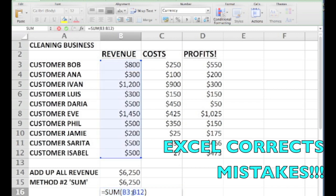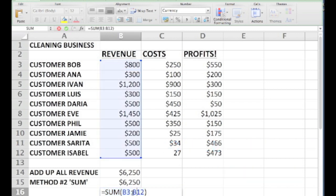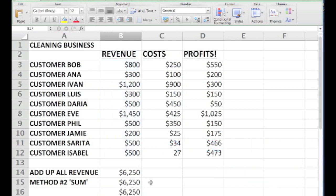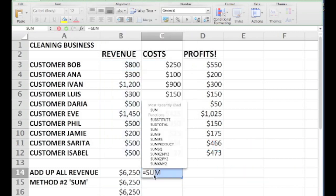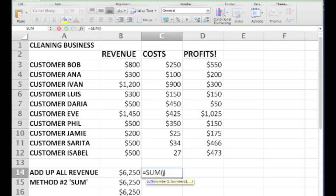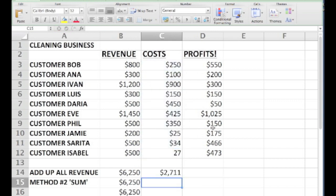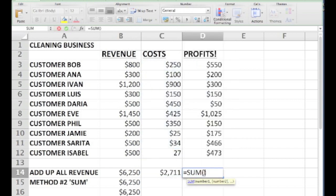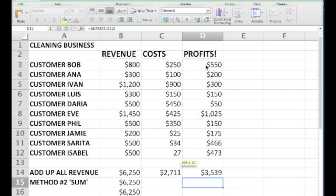Now just like we added up all the customer revenues, we can add up all the costs, and we can add up the customer profits. Profit of course is something our lender is sure to ask us about when it comes time to get a loan.